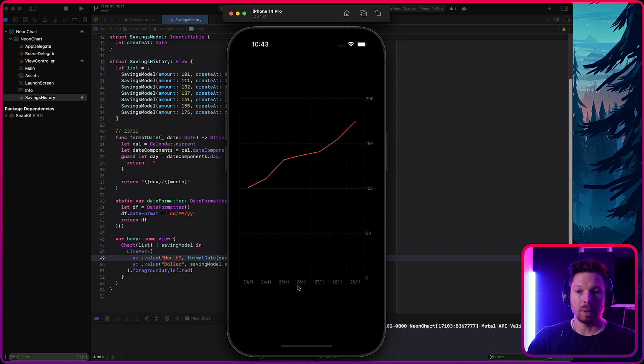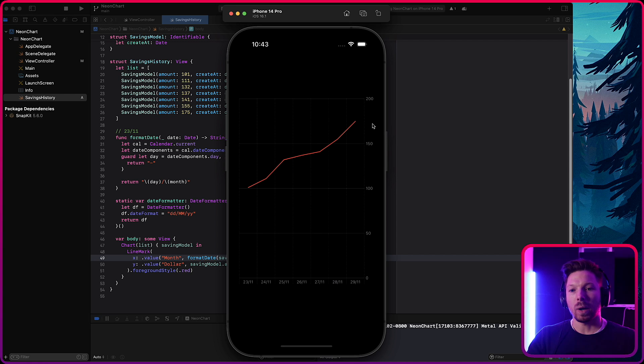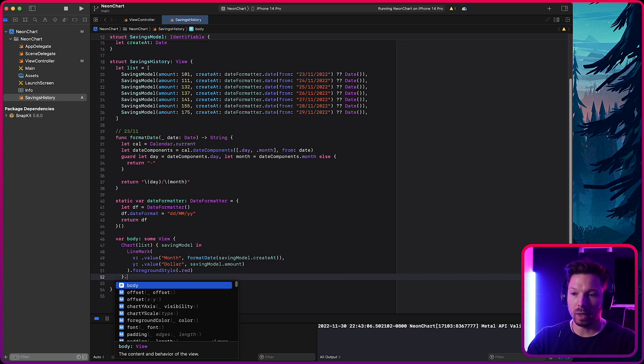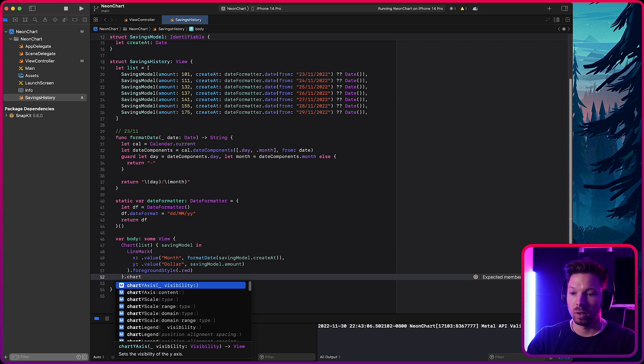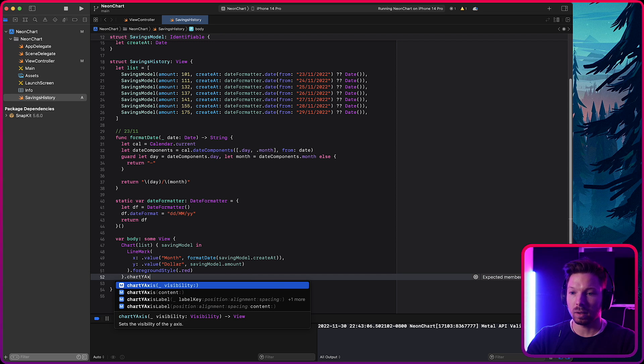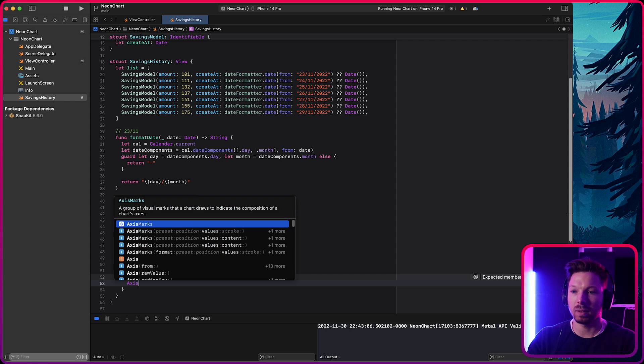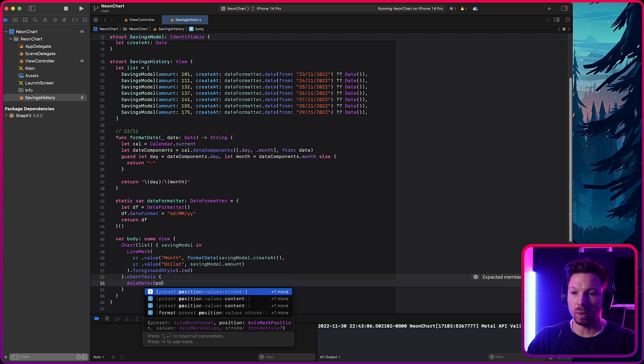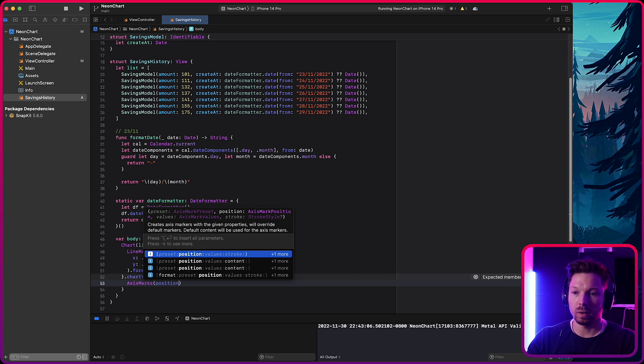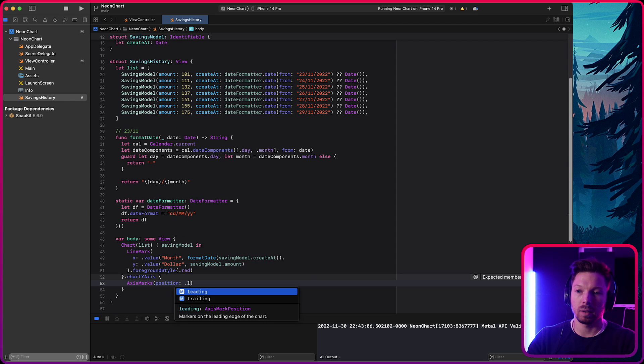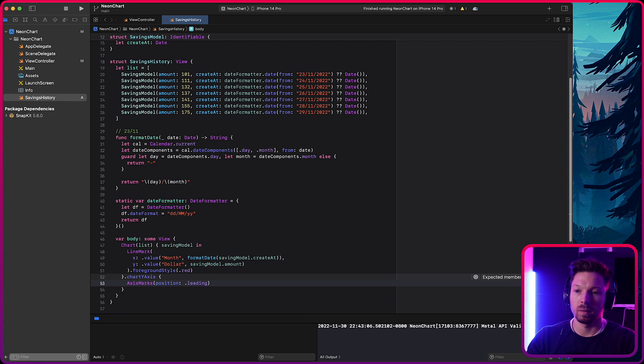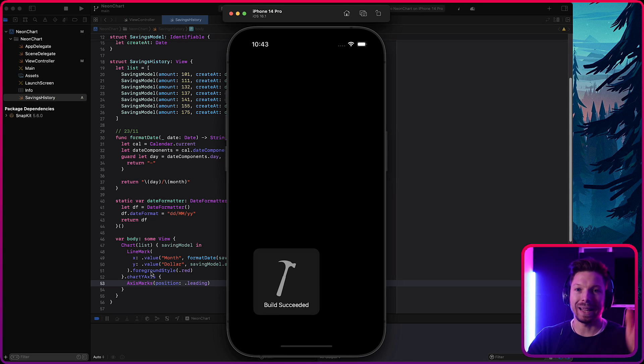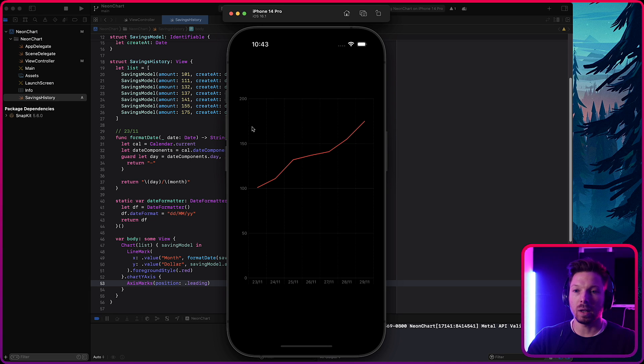Awesome. Now we see 23rd, 24th, 25th, and we see every single value on the X axis. So this is trailing, right, Y axis. We can put this on the front as well by just saying, oh, on the chart, let's say chart Y axis, because that's what we want to manipulate right now. And then you say axis marks is going to be the position of it leading. That's it. Now you're basically moving the Y axis on the left side, on the leading side. You have it on the left side. That looks much better.